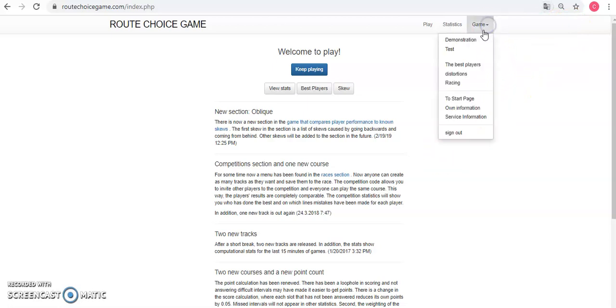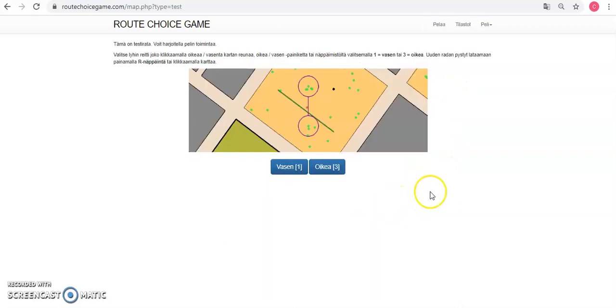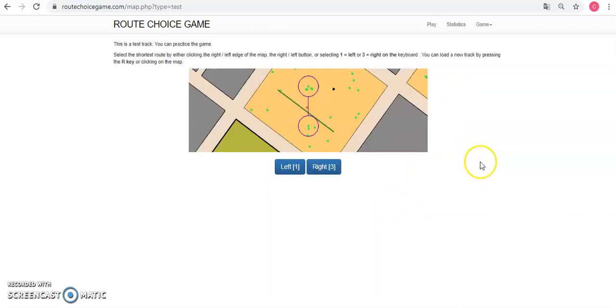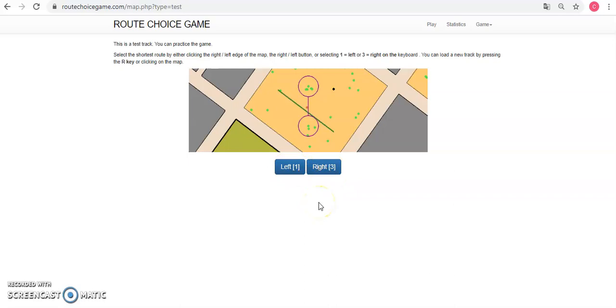If you're new, I'd recommend doing a demonstration, and basically you need to select left or right, depending on which one you think is shortest. You can either click the buttons here, or you can press one and three on your keyboard if you're using a computer.